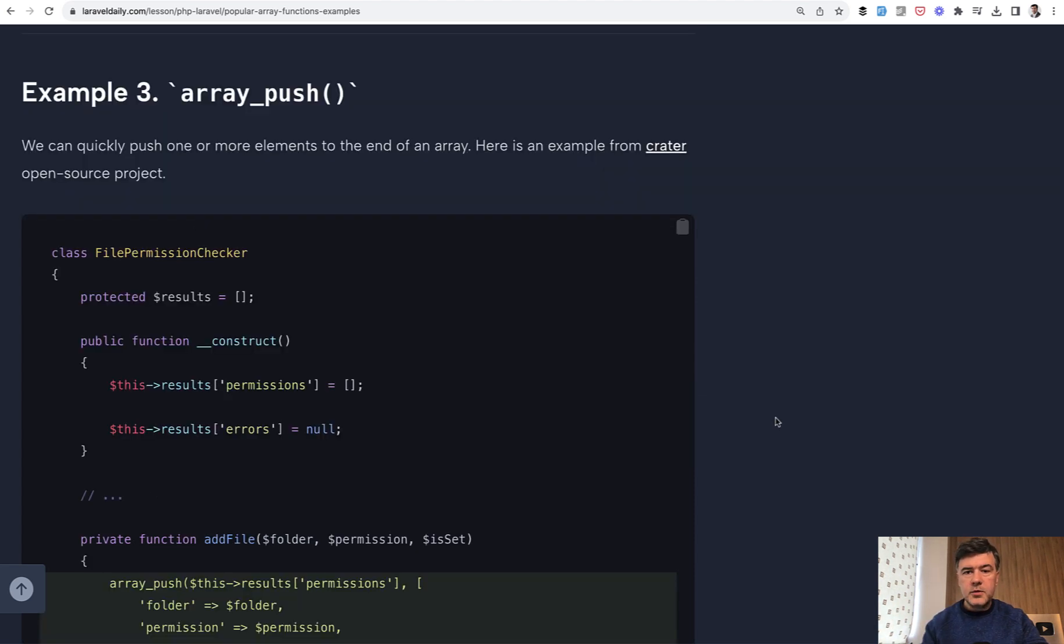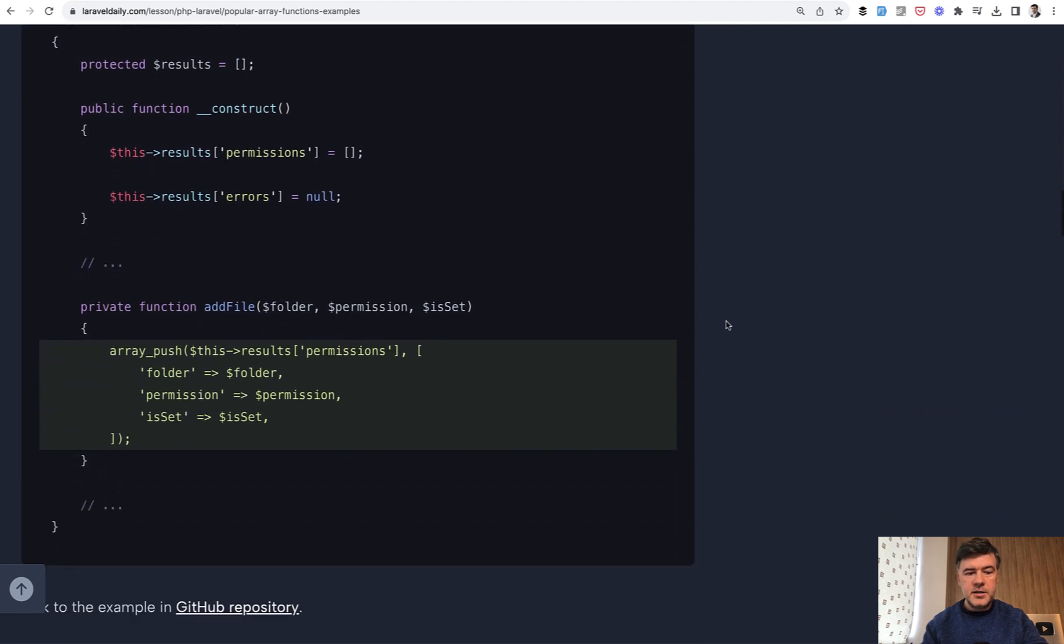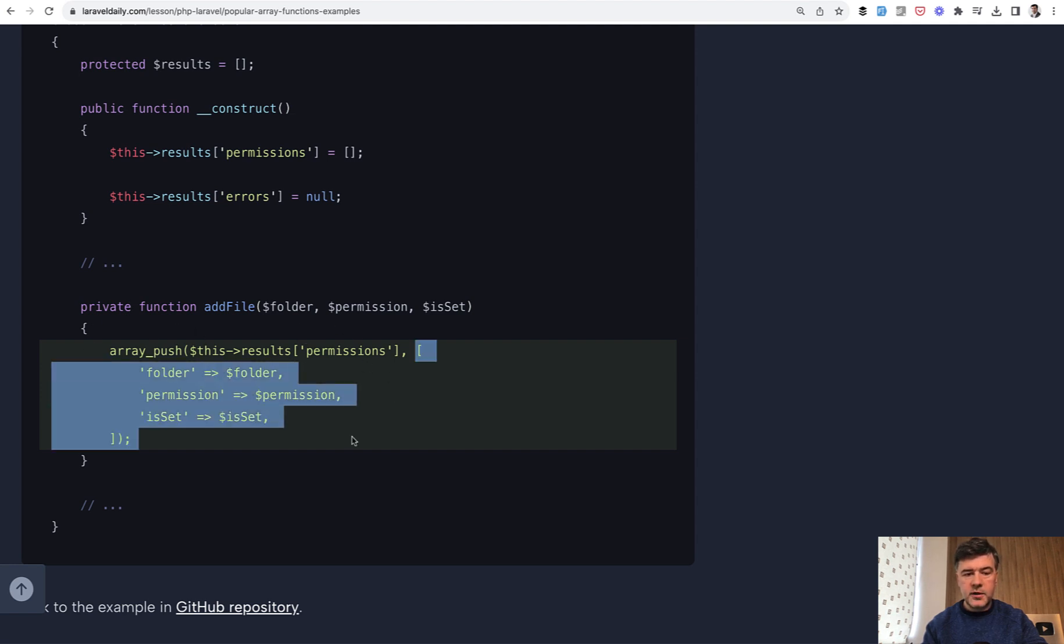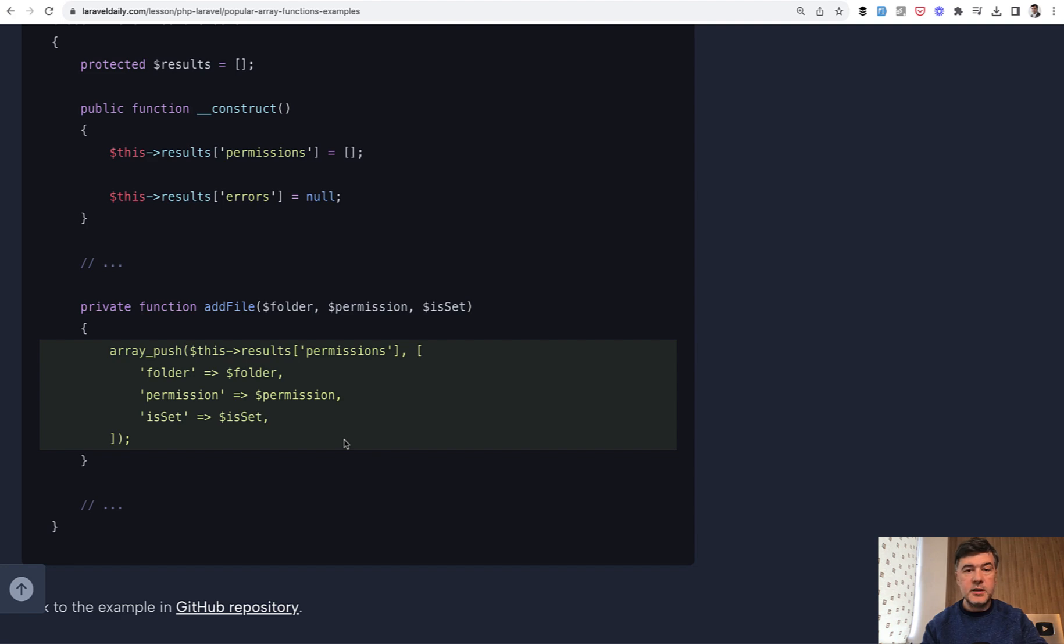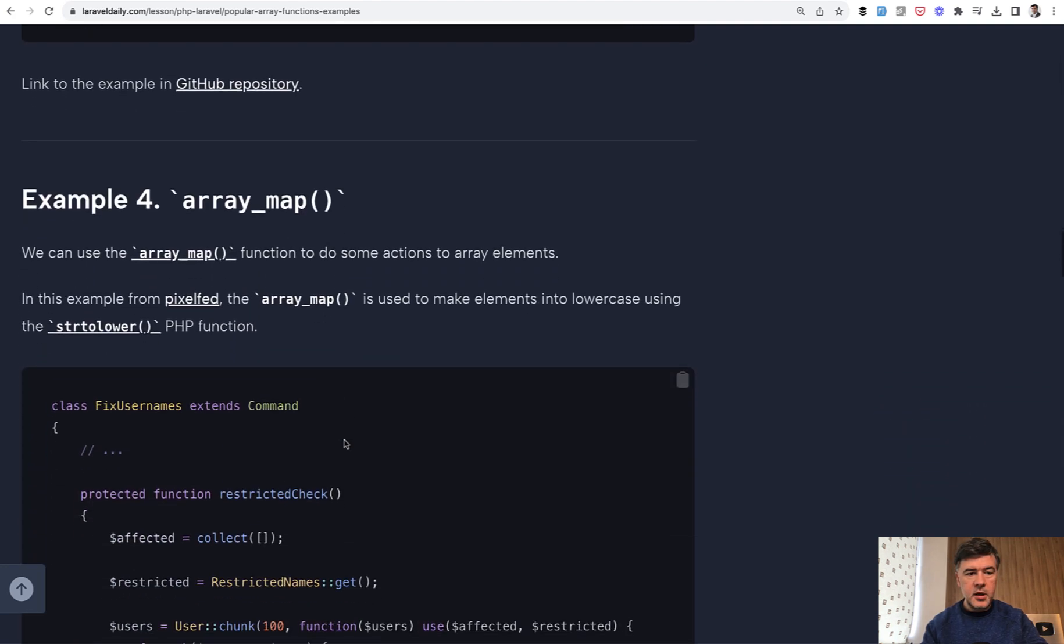The next quick example comes from another open source project called Crater. This is just quickly adding an element to the array. You do array_push, you have your current array and then push this exact element with its keys. Nothing more to add here. A simple example.